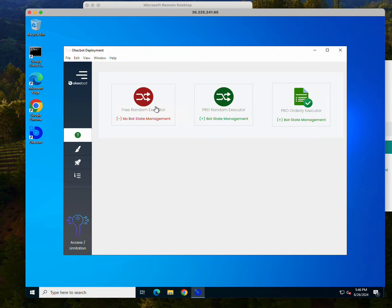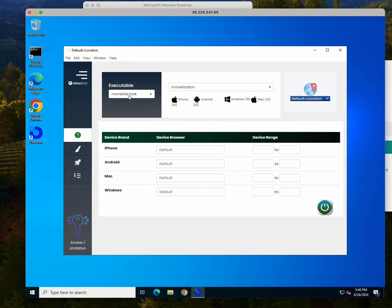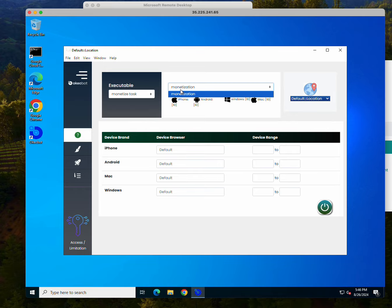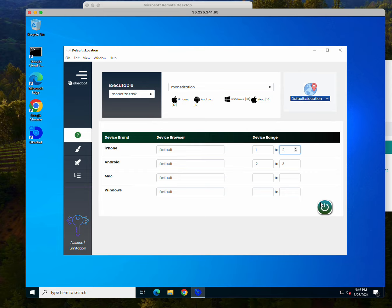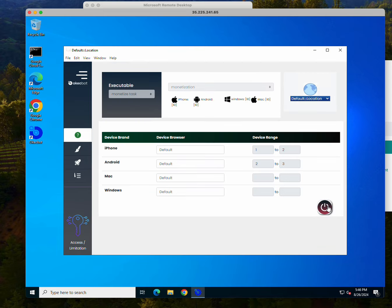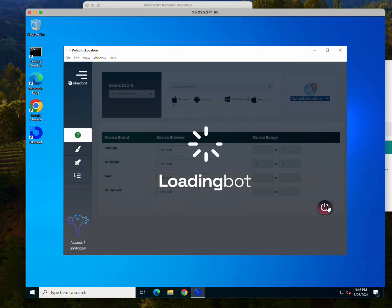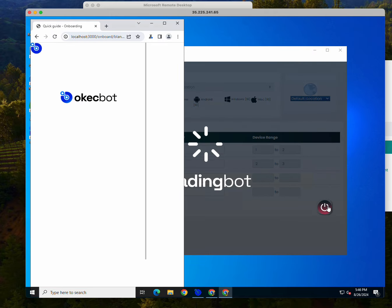I'm going to click over here and I'll click on launch mode. On this launch mode I'll click on the free random executor. The task was called monetize task and I created some bot name monetization. And now I'm going to create bots that would launch that task. So I'm giving two to three Android, one to two iPhone, and start.